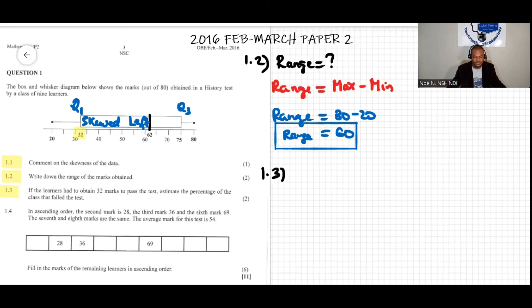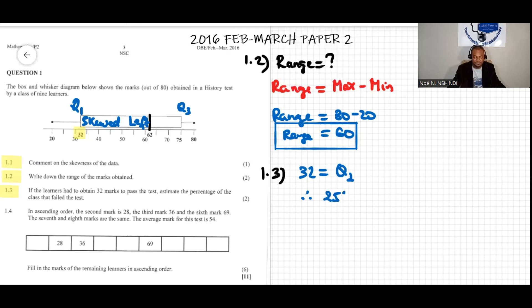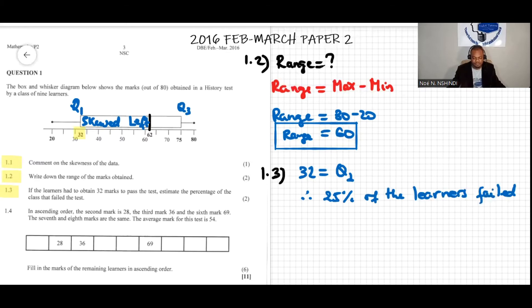For question 1.3: since 32 is the first quartile, and the first quartile represents one quarter of the data, therefore 25 percent of the learners failed the test.